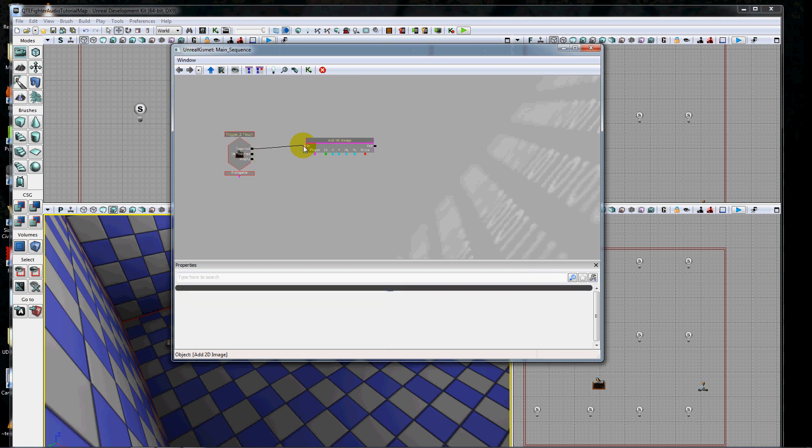Of course, you can add these images anytime you want. So long as you call this add 2D image and fill in the appropriate variables, you can do this anytime, so long as you do it before you try to turn on the image or toggle the image.